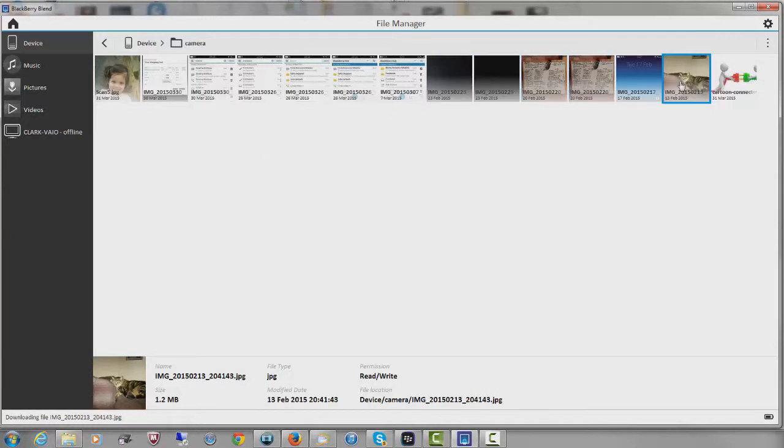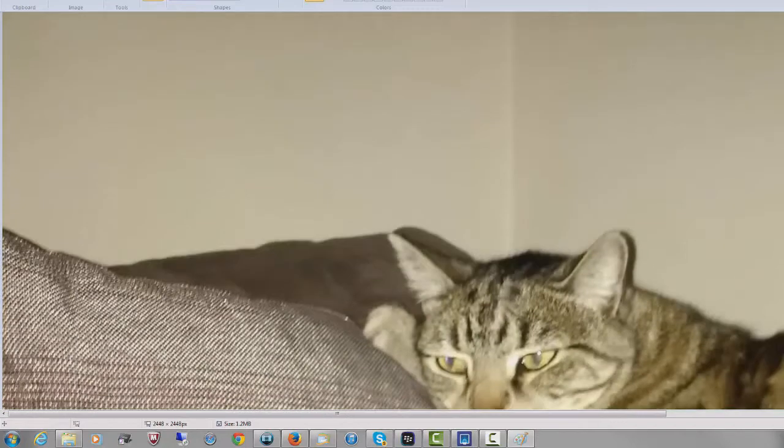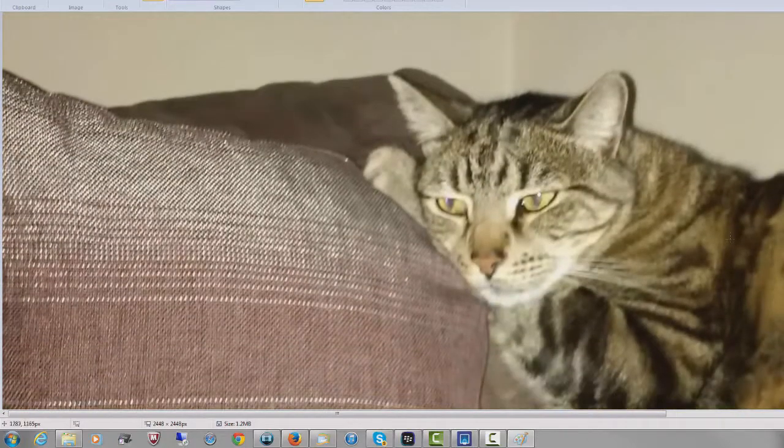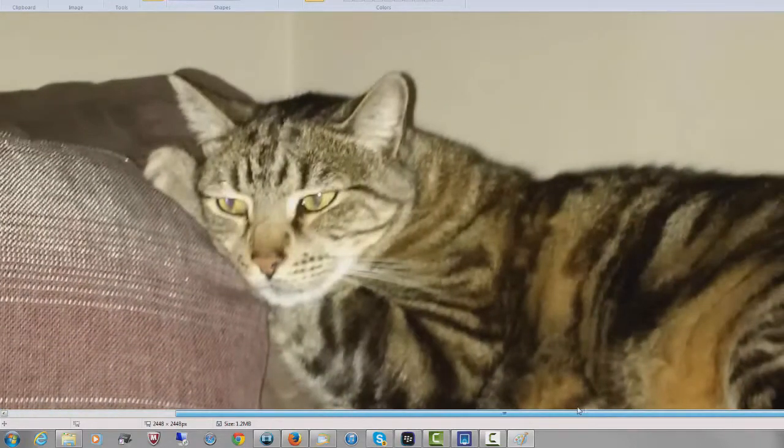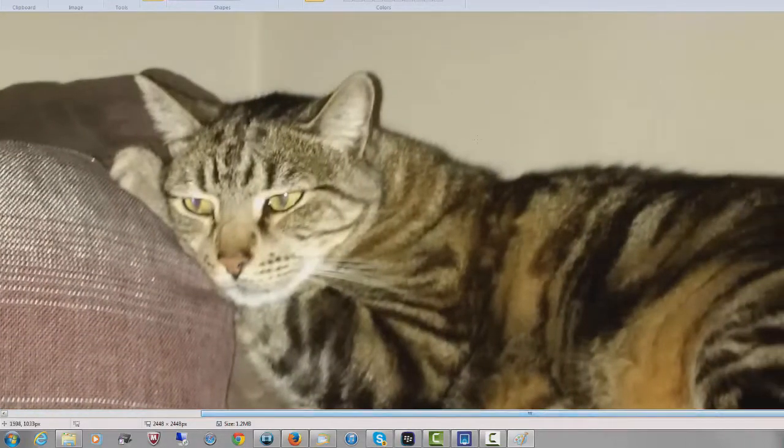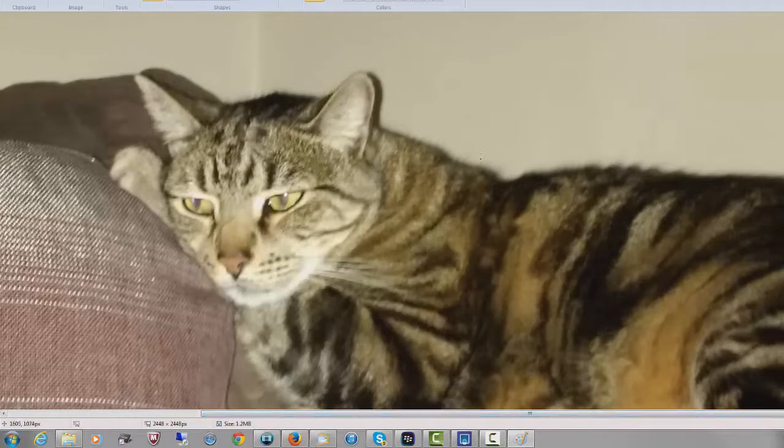So I'll come across to this one. And this is a picture of my cat Max. And there he is, being his very usual active self.